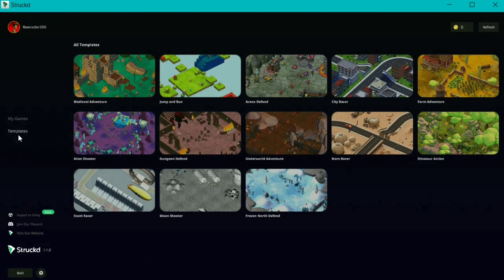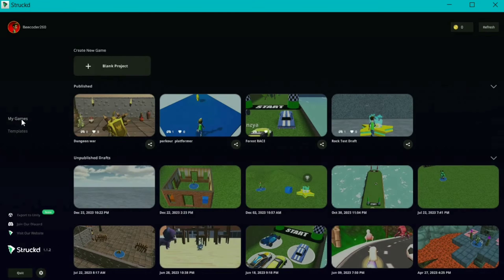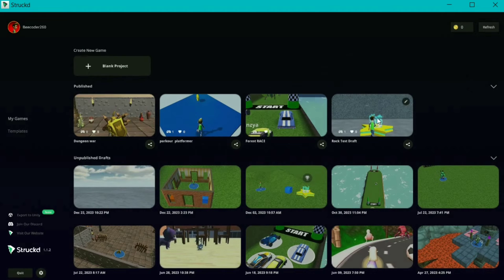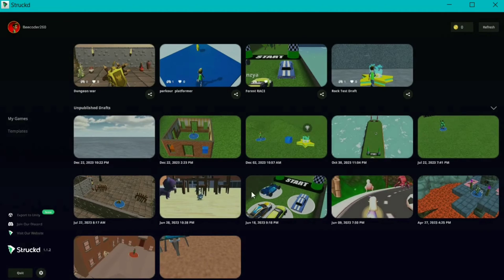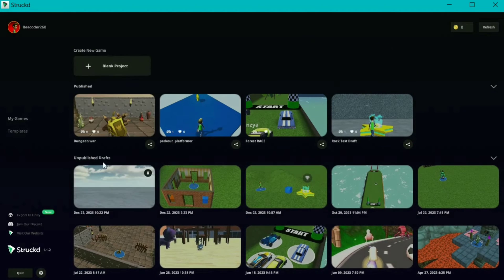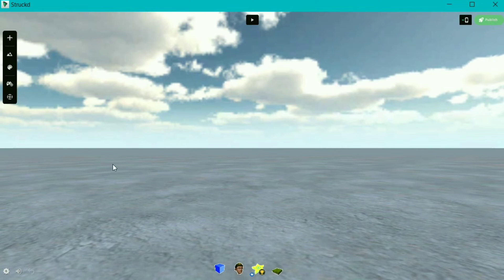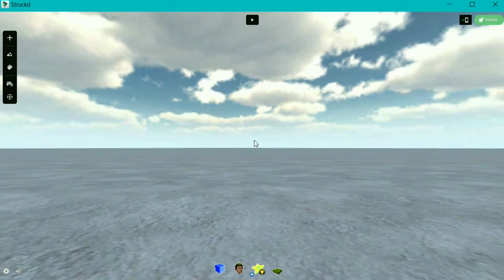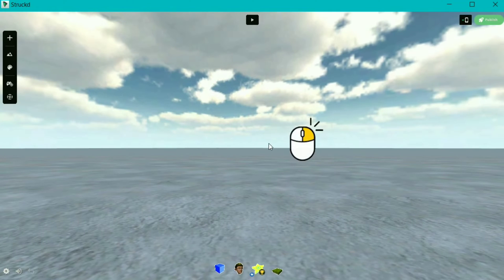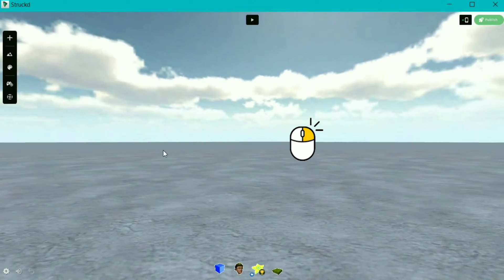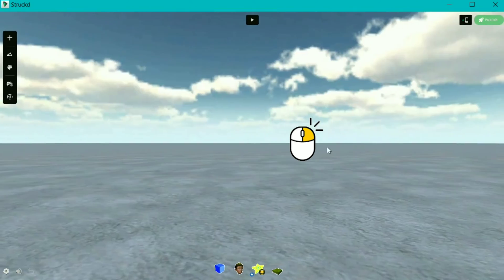On the main page, you have your already published games and drafts, but we will be creating a new blank project. So this is your blank draft. You can look around by camera in different directions by holding right button of mouse and dragging left or right.